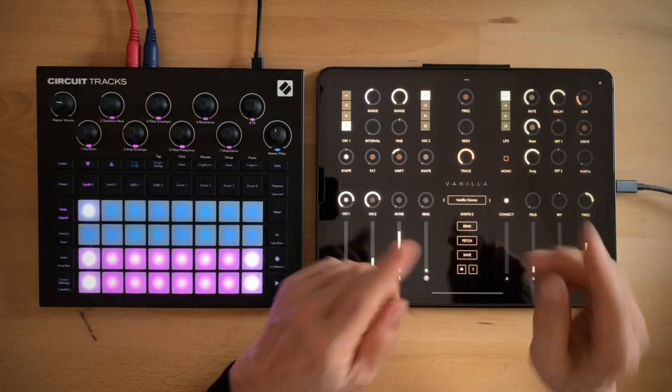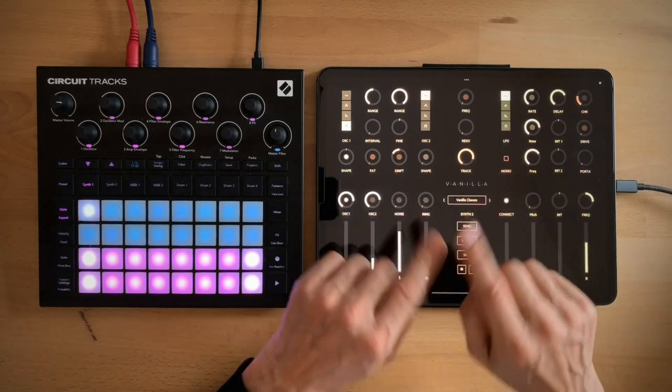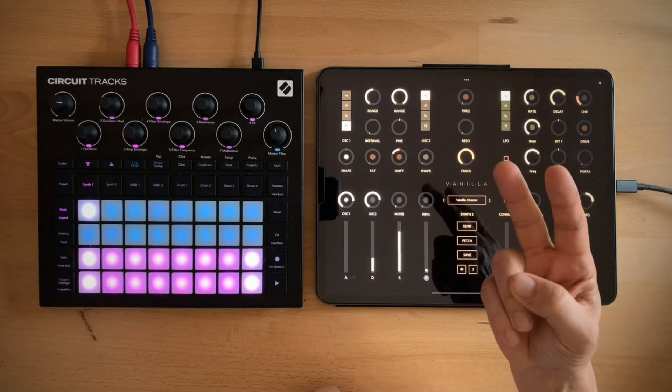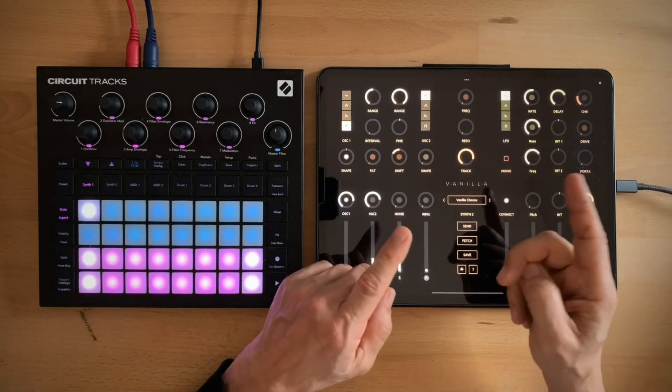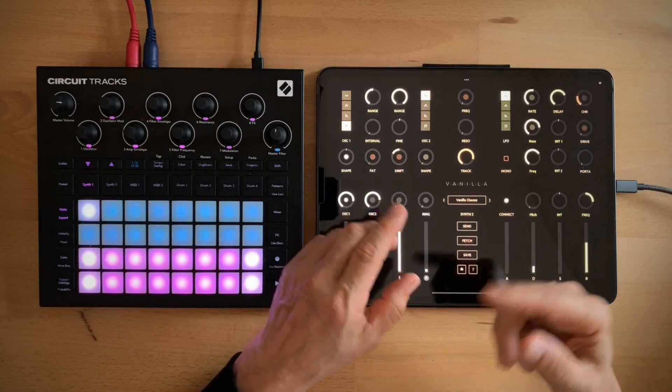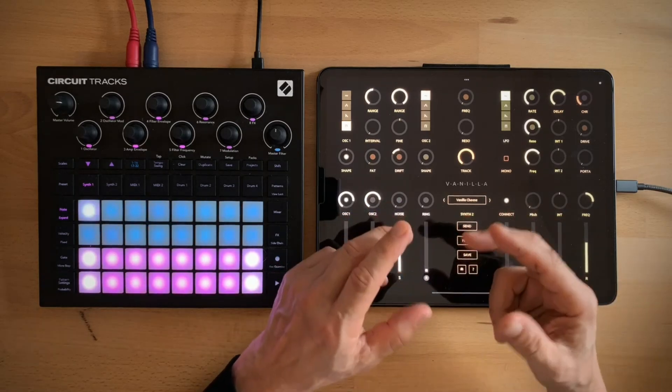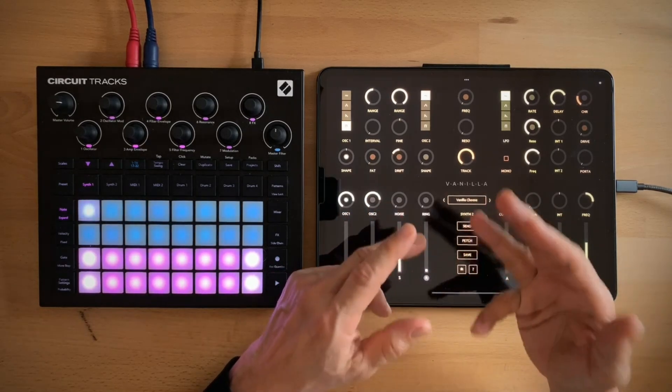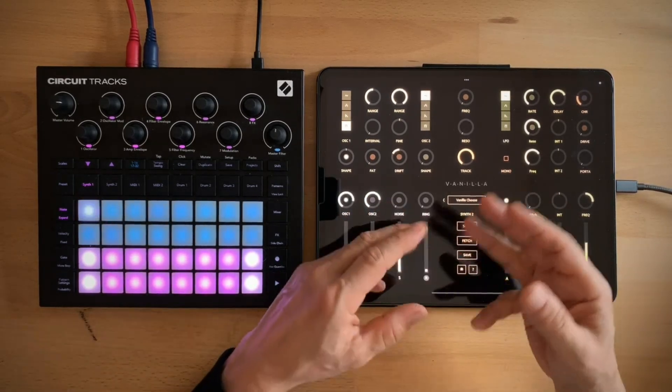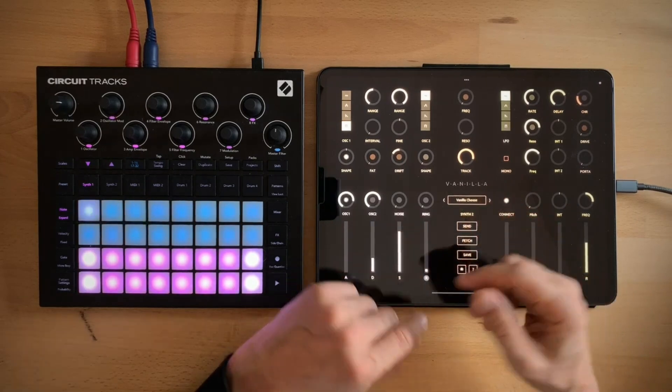Secondly, I've tried to make the controls and organize them a little like on classic synths because I think people are familiar with it and it's easier to use.